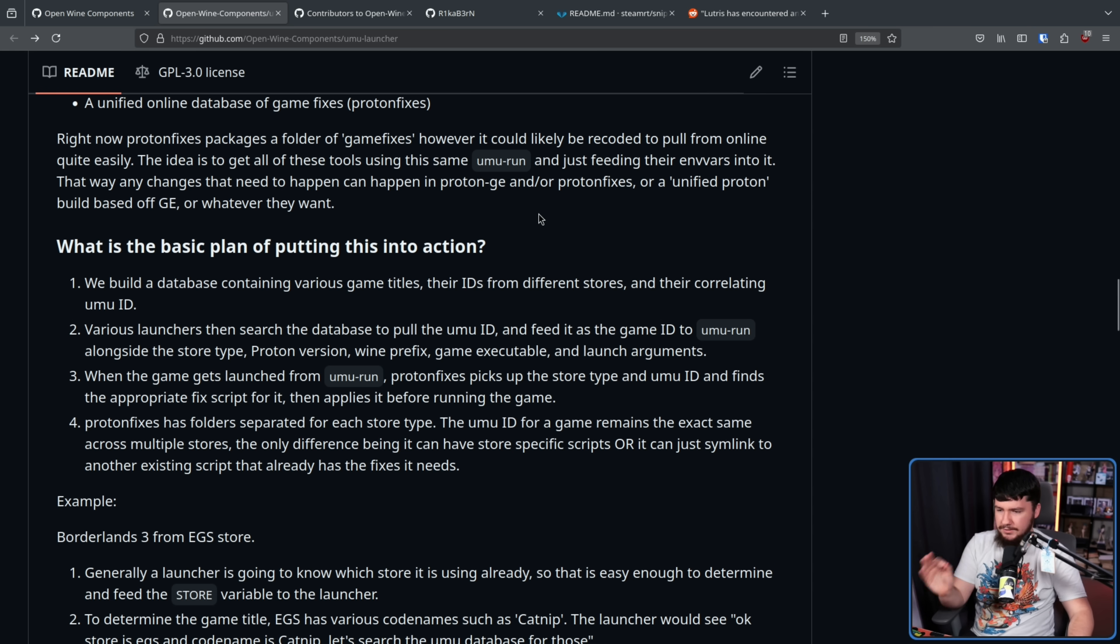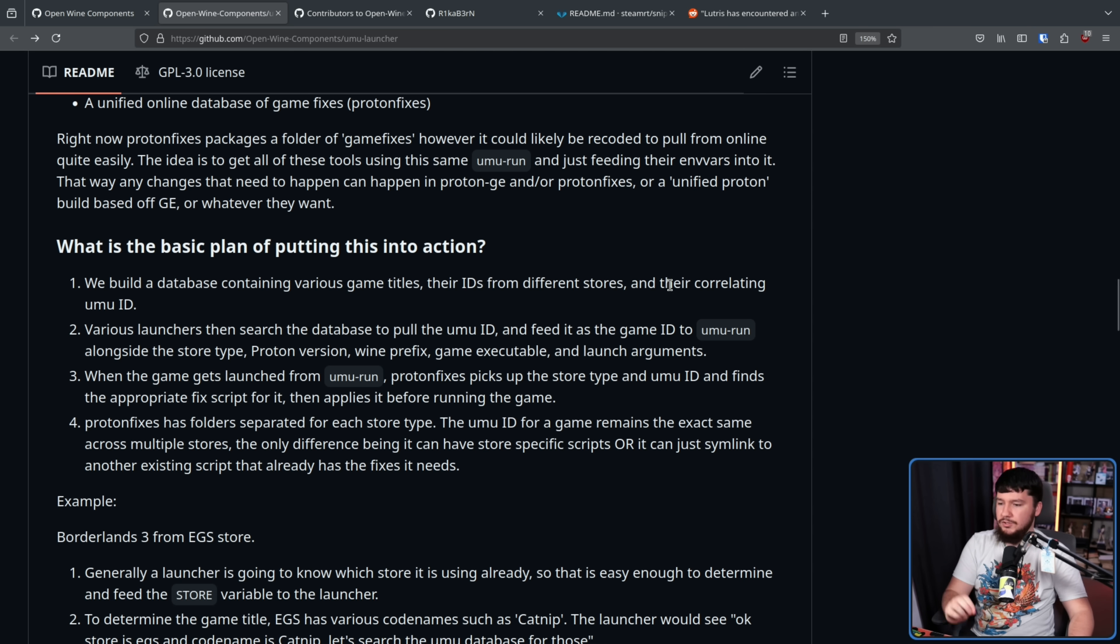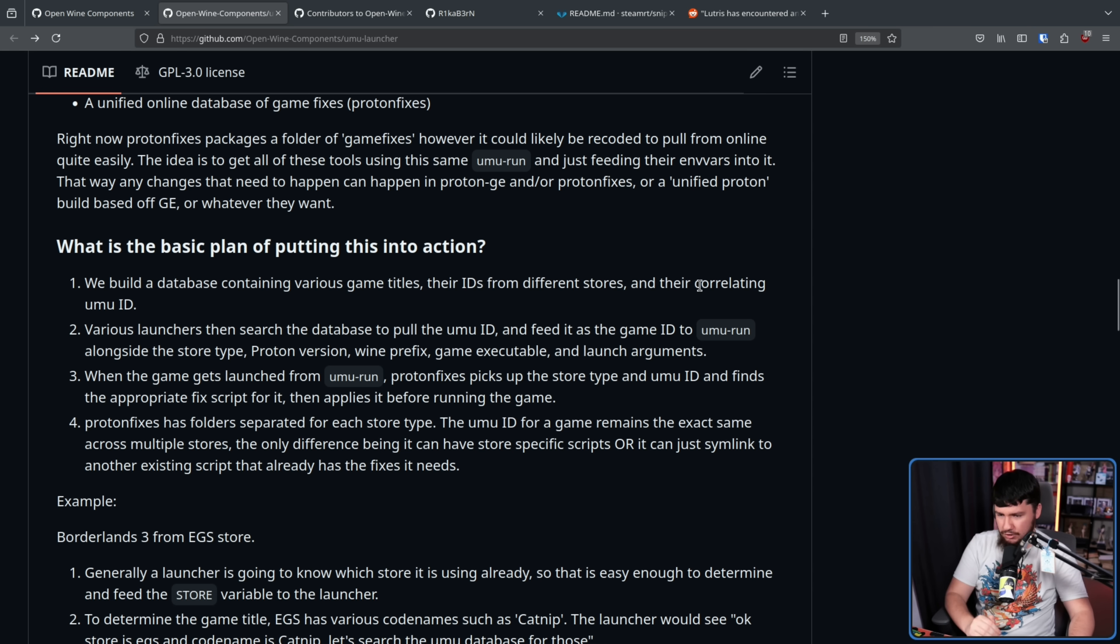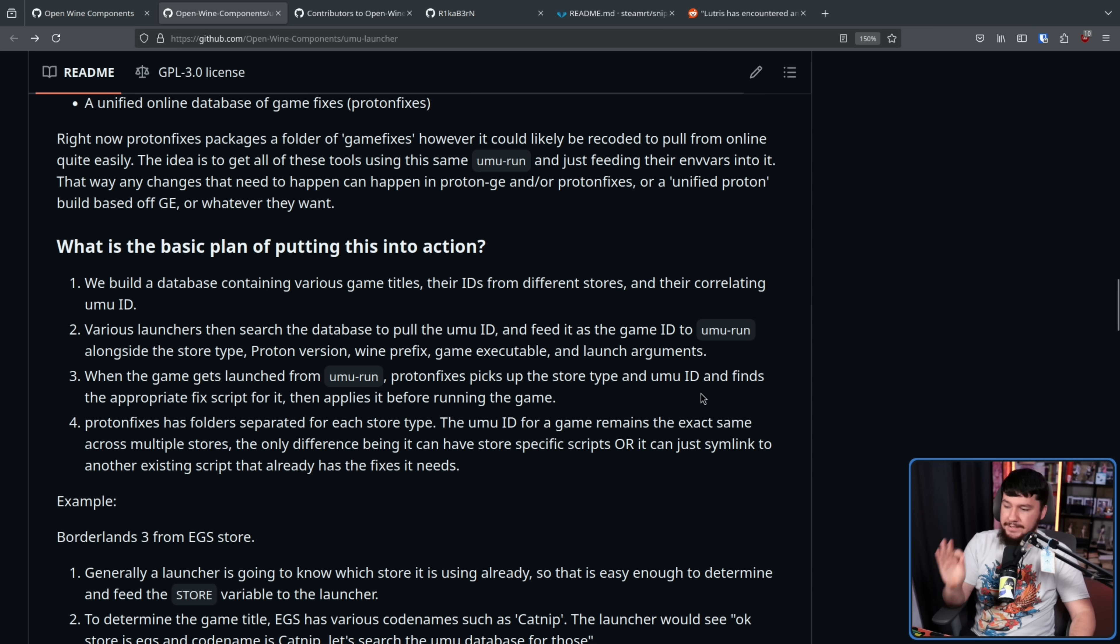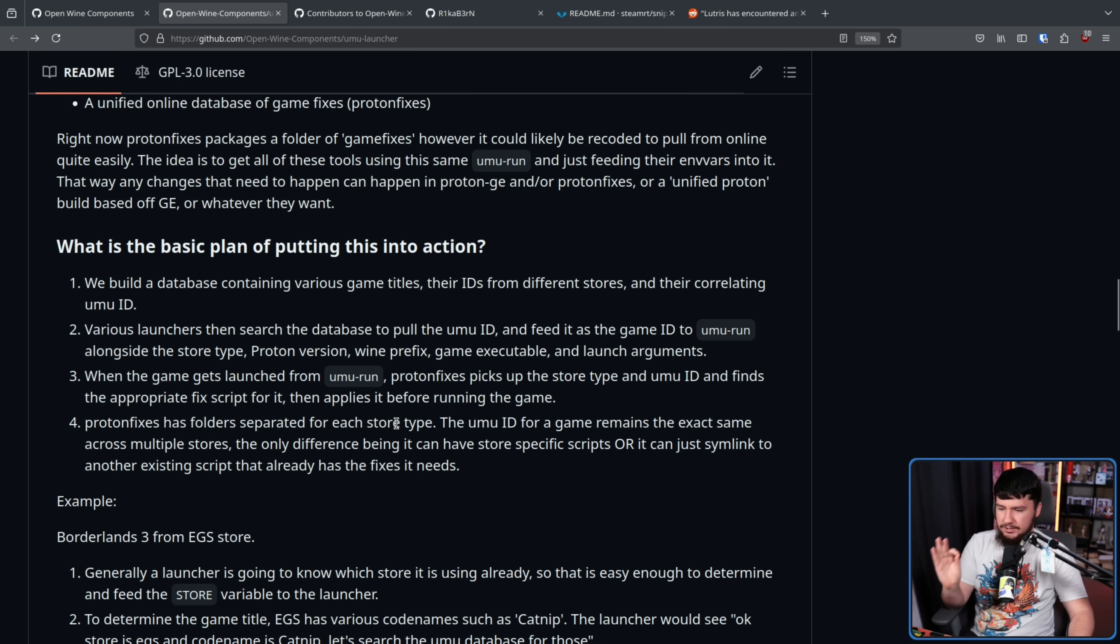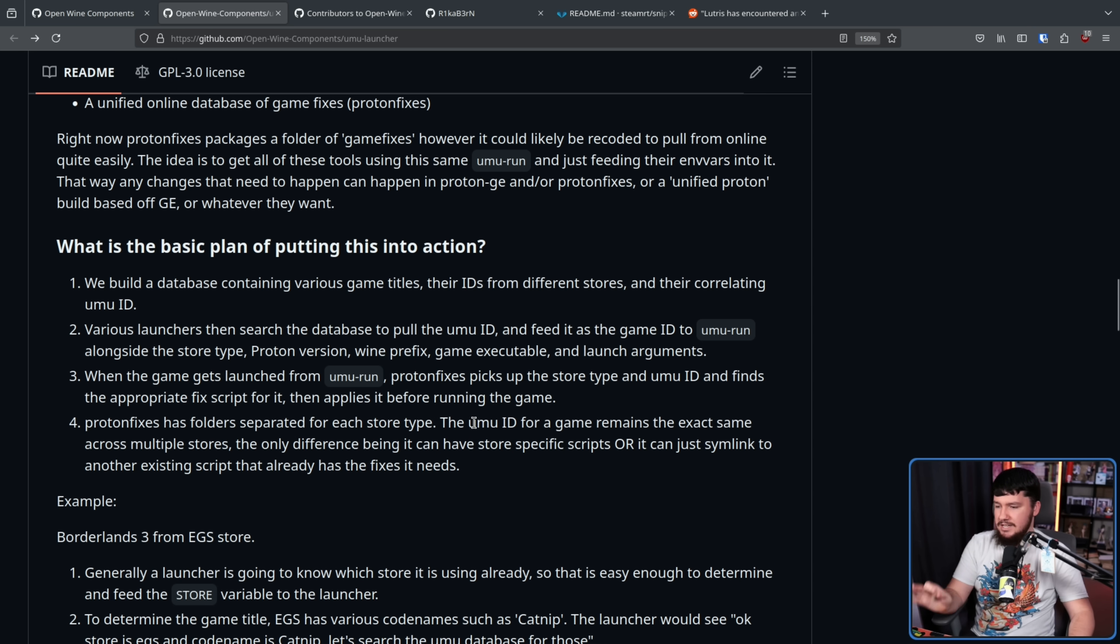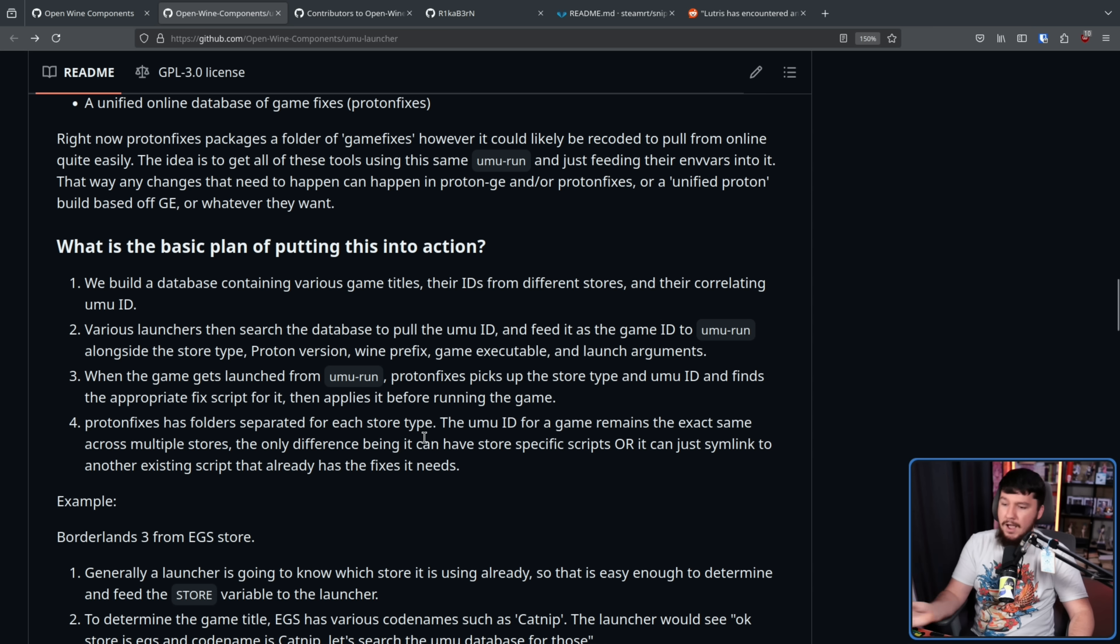Two, various launchers then search the database to pull the Umu ID and feed it as the game ID to Umu Run alongside the store type, Proton version, Wine prefix, Game Executable, and Launch arguments. When the game gets launched from Umu Run, Proton Fixes picks up the store type and Umu ID and finds the appropriate fix script for it, then applies it before running the game. Proton Fixes has folders separated for each store type. The Umu ID for a game remains the exact same across multiple stores. The only difference being it can have store-specific scripts or can just symlink to another existing script that already has the fixes it needs.